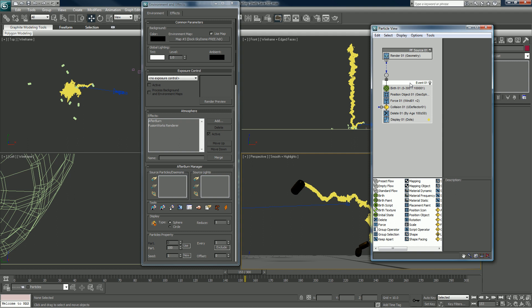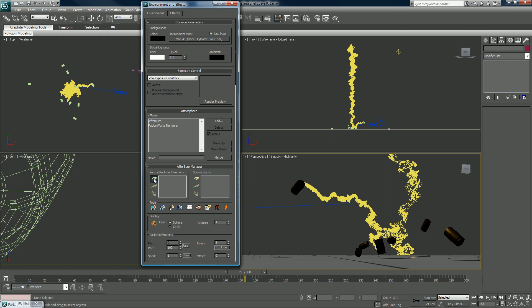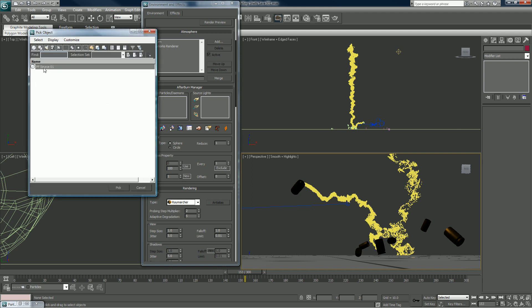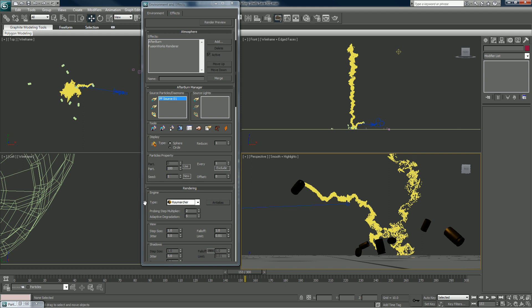In a full production show it would be very important to label each event, but here we only did one shell as an example. Click the pick button and hit H on the keyboard to bring up the selector — that's selected now. Keep in mind that Afterburn is not going to work in Mental Ray, so you would have to do it in passes.